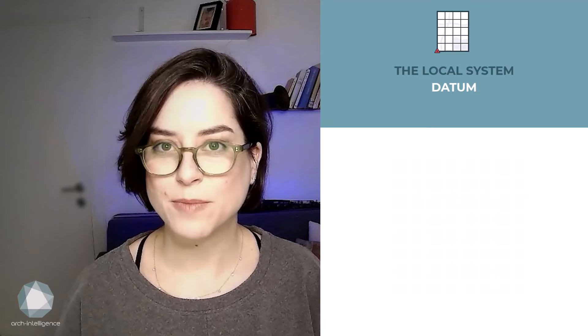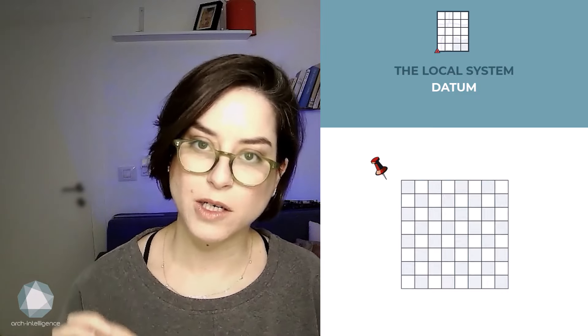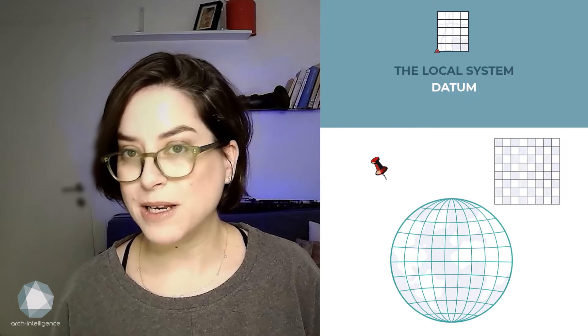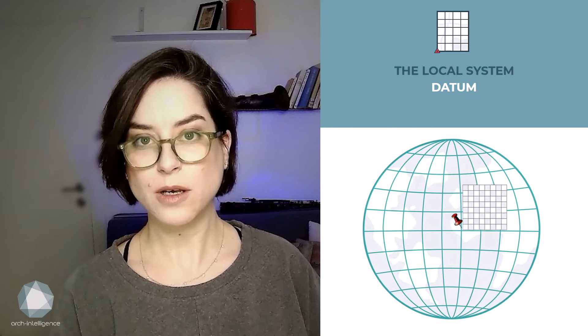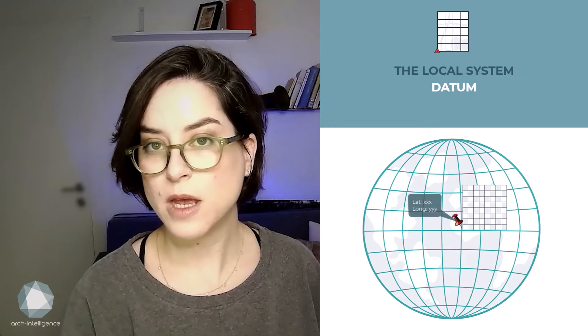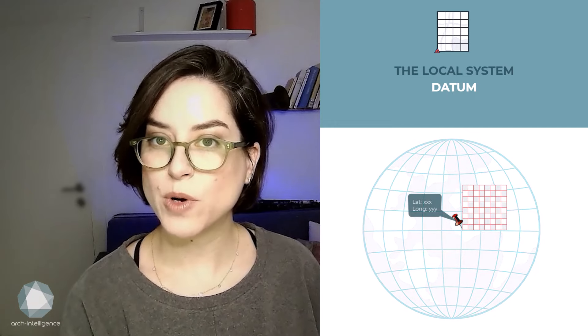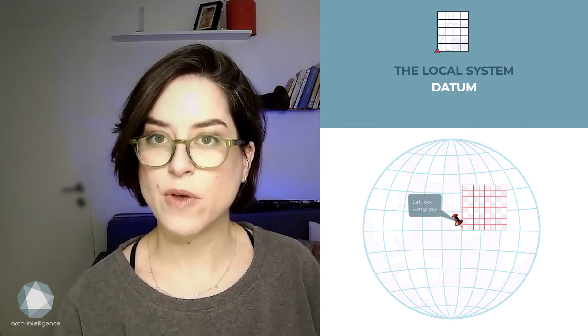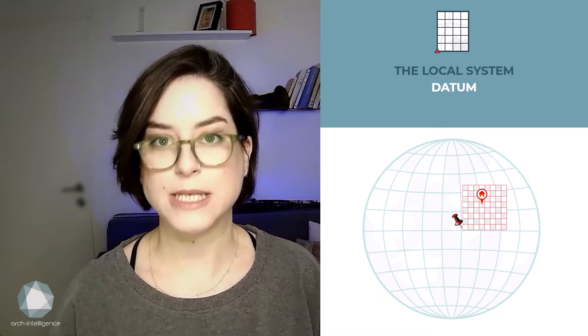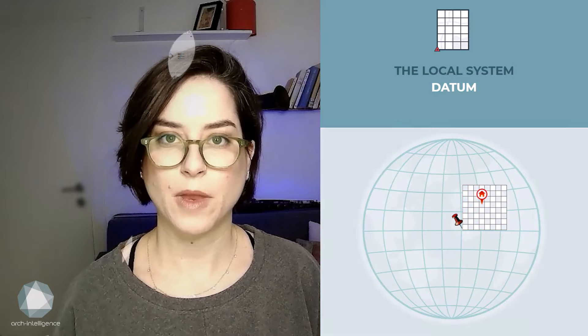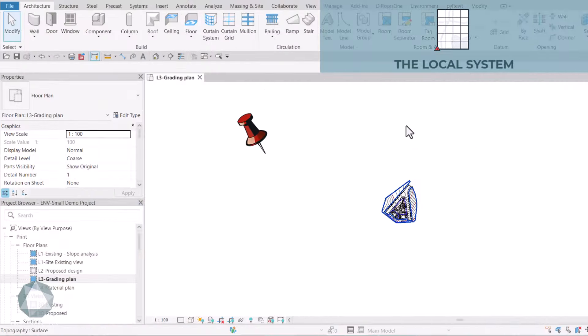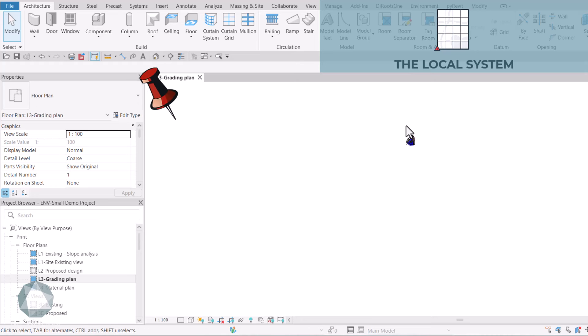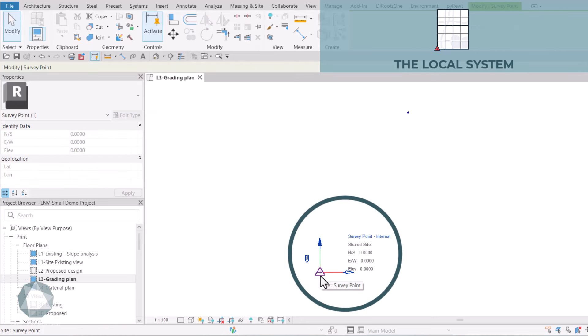To make it simple, we're using a pin to locate a chess board on a globe. Imagine the pin is located at the board's origin with the lat and long values, while the chess board itself gives you the local coordinate system. In Revit, we use the survey point to represent the origin of this local system.